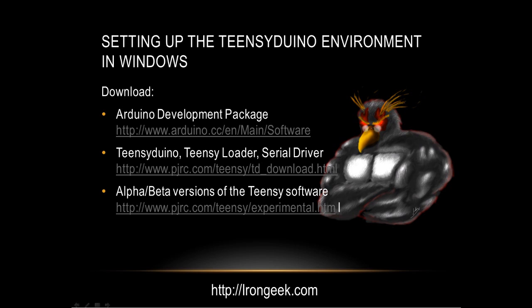The things you'll need to download are: first the Arduino development package, then Teensyduino, the Teensy loader, and the serial driver. And if you want to mess around with the alpha or beta versions of the Teensy software, you may want to try those as well.